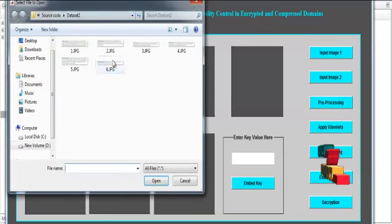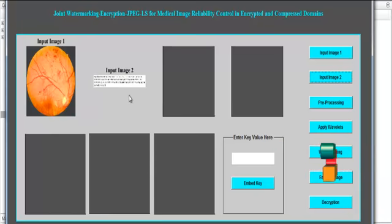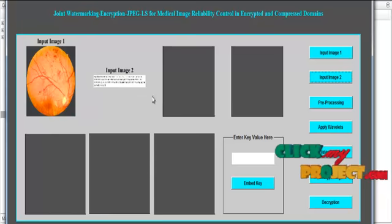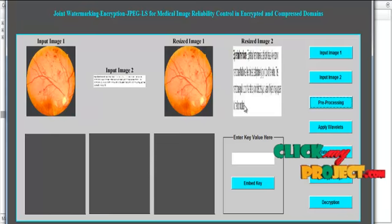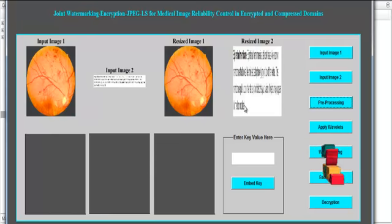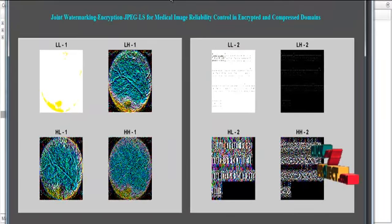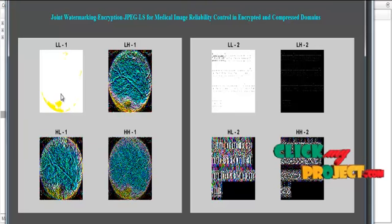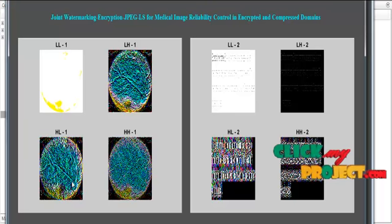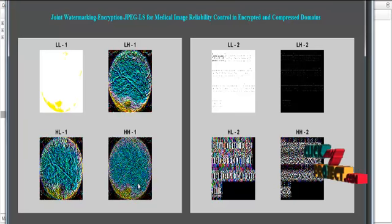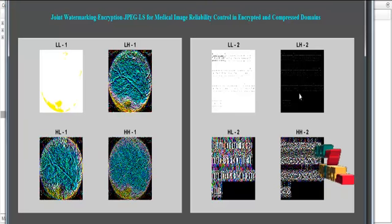Next, select a second image from the second dataset. After selection, the text image will be shown in Axis 2. We then move to pre-processing, where both images are resized to 300×300. After resizing, the Discrete Wavelet Transform is applied. The resulting sub-bands are: low-low frequency, low-high frequency, high-low frequency, and high-high frequency — shown for both the first and second image sets.